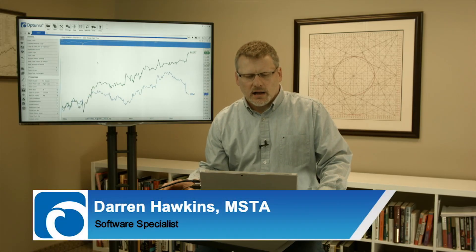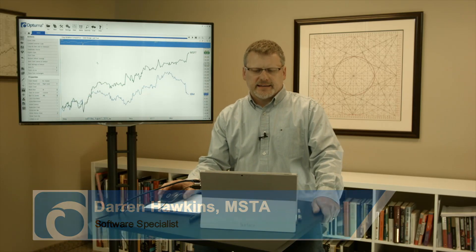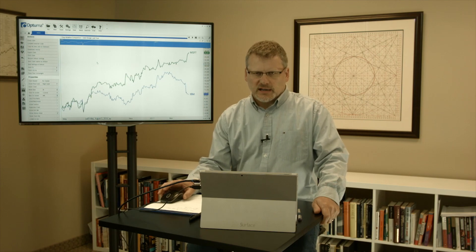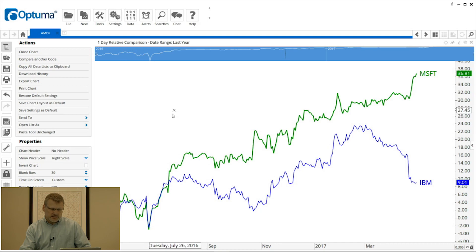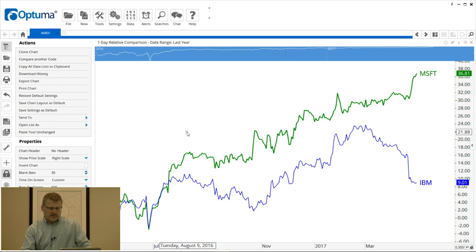Hi everyone, thanks for tuning in. Over the next few minutes I'm going to be covering the relative comparison charts. This is a great way to compare multiple symbols or instruments over various time frames on a like-for-like percentage basis. On the screen here, I've got a chart of Microsoft and IBM on a daily basis. The date range is the last year, so a year ago today they both started at zero — that's the relative percentage change since that date. Microsoft is up 36.8% and IBM is up only 9% over that time frame.